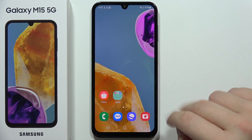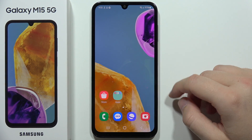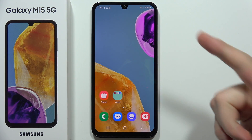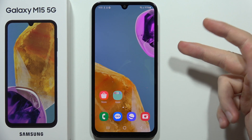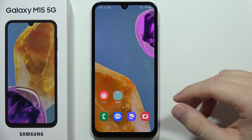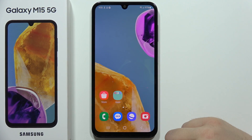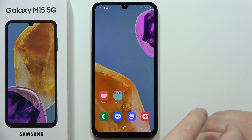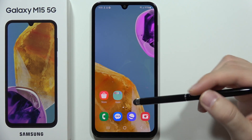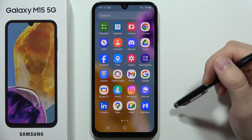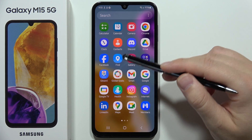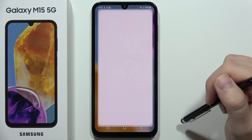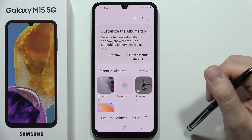Let me show you two ways how we can hide your photos, videos, and screen records on the Samsung Galaxy M15 5G. The first method is actually available in the phone's gallery.